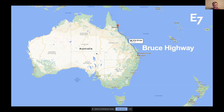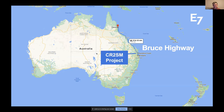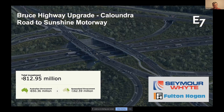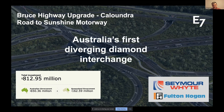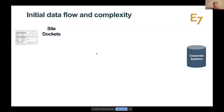The case study I want to discuss is an upgrade to the Bruce Highway — which runs from Brisbane to Cairns, about 1,700 kilometers long. The specific project is CR2SM: Caloundra Road to Sunshine Coast Motorway, about 70 kilometers north of Brisbane. It's a government project delivered by a joint venture between Seymour Whyte, part of the Vinci Group, and Fulton Hogan. It's notable as Australia's first diverging diamond interchange and is an 800 million dollar, two-year project.